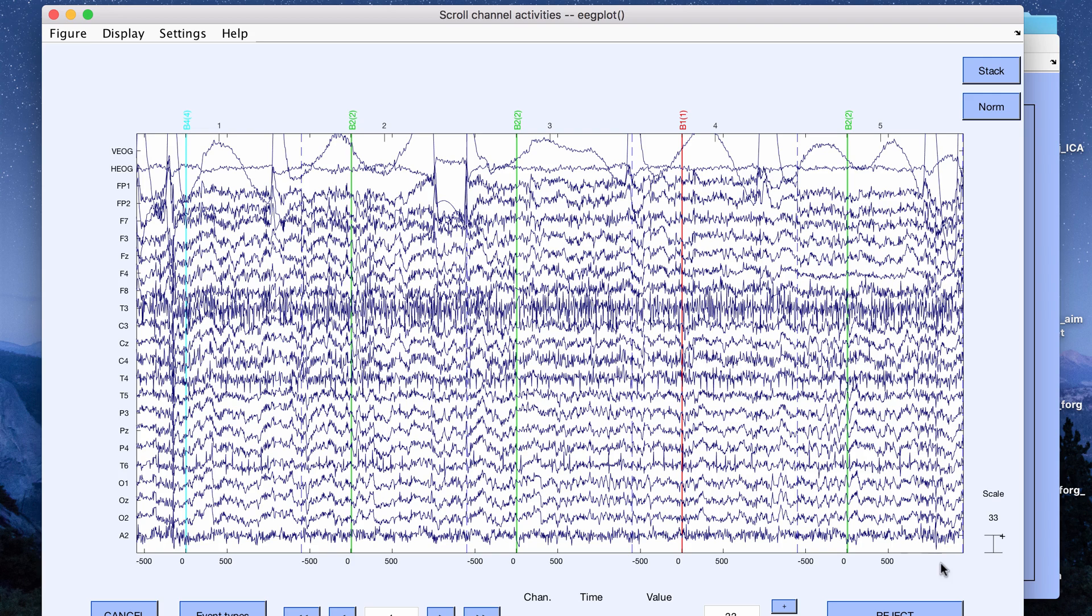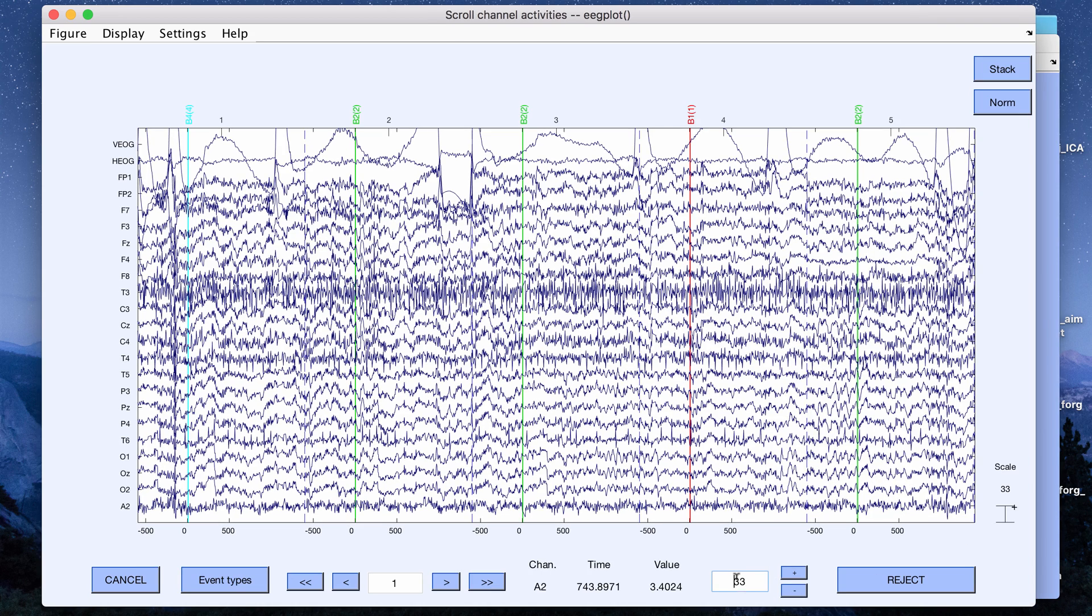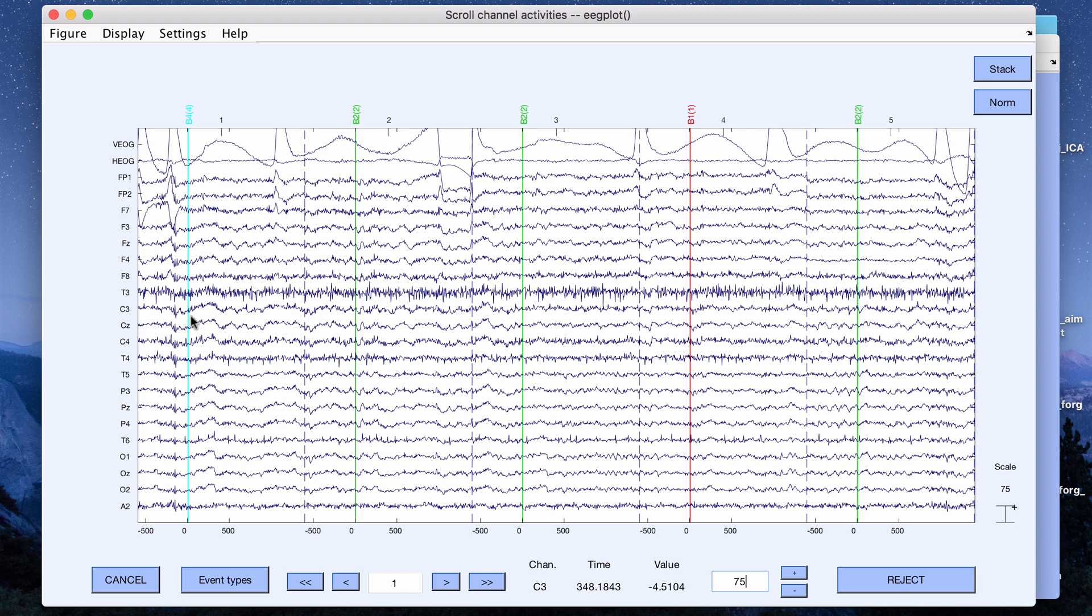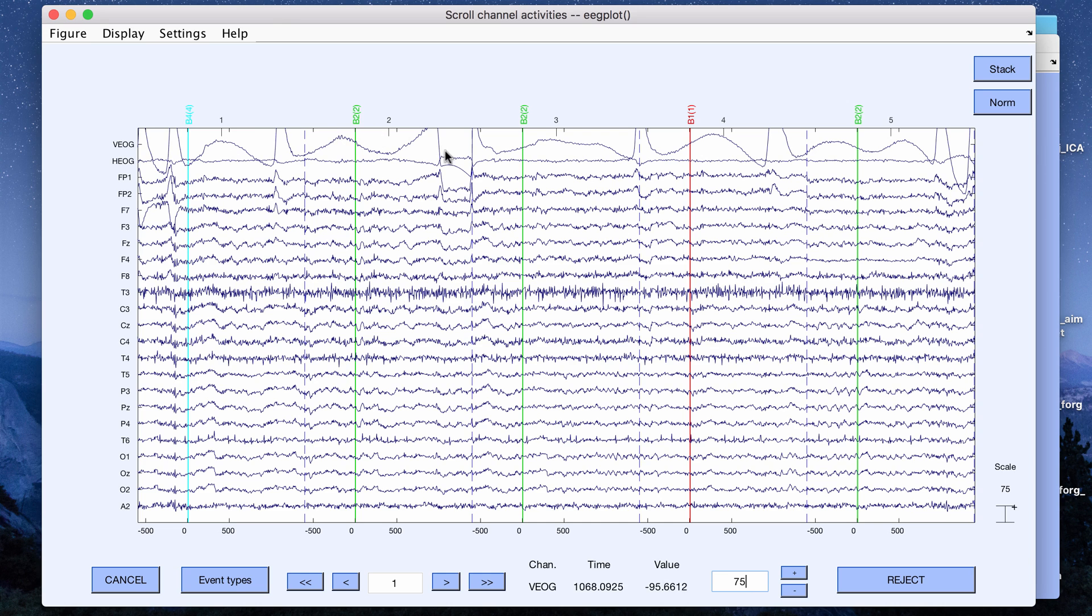For this subject, let me change the scale to 75. We have two eye electrodes. We have one capturing vertical EOG which will capture blinks and we have one capturing horizontal eye movement that will capture saccades.